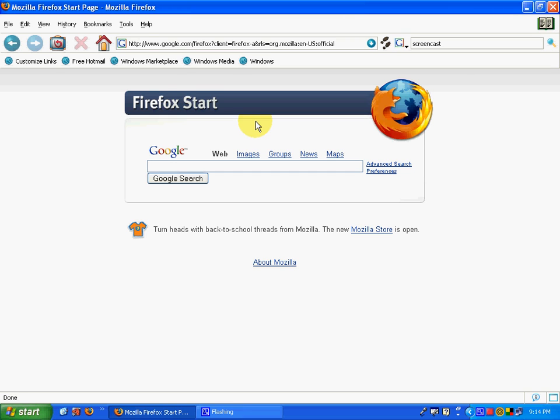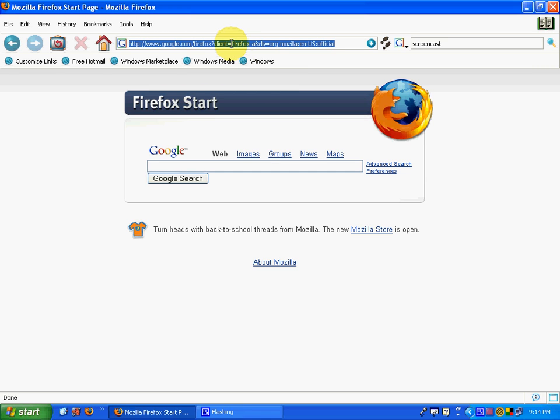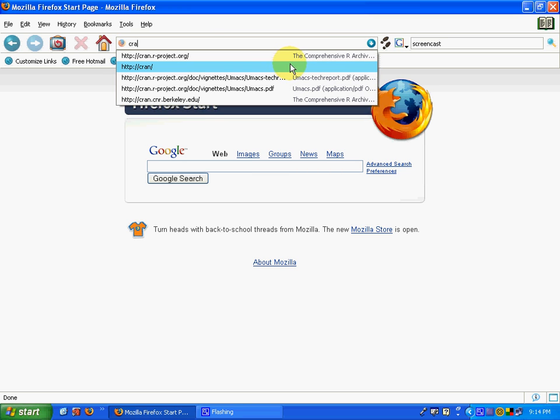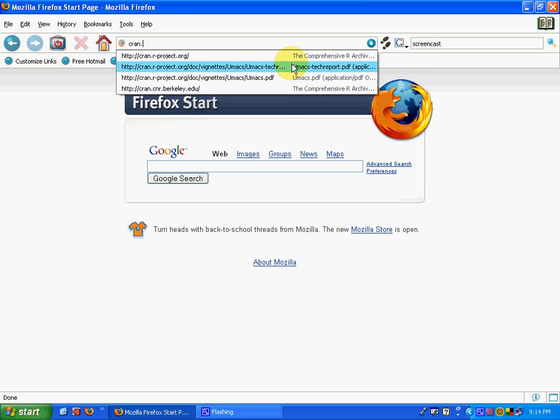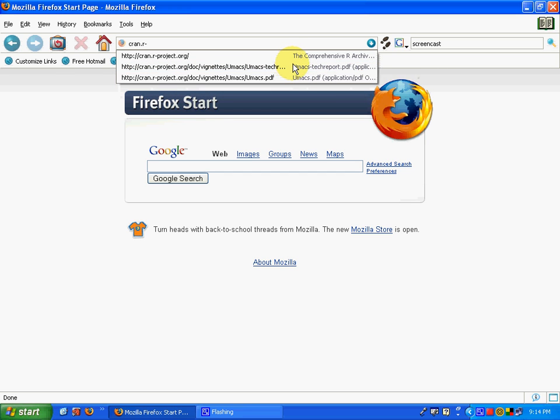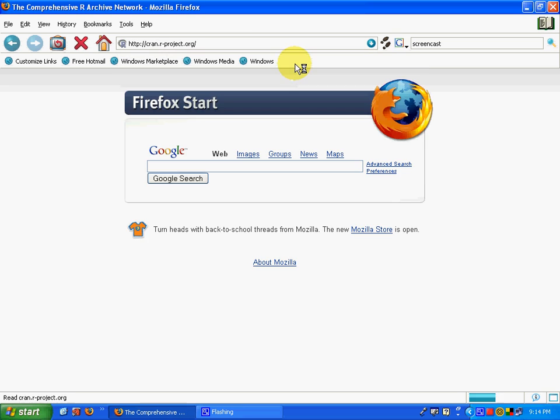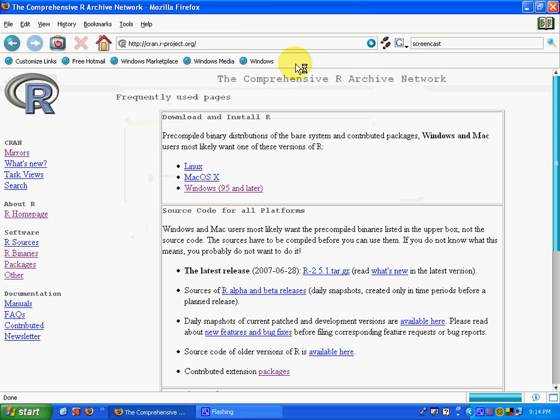The first step in obtaining R is to go to the CRAN website, the home site for all things R. To go to this website, go to your address bar, type in CRAN.R-project.org, press enter, and it will take you to the website.